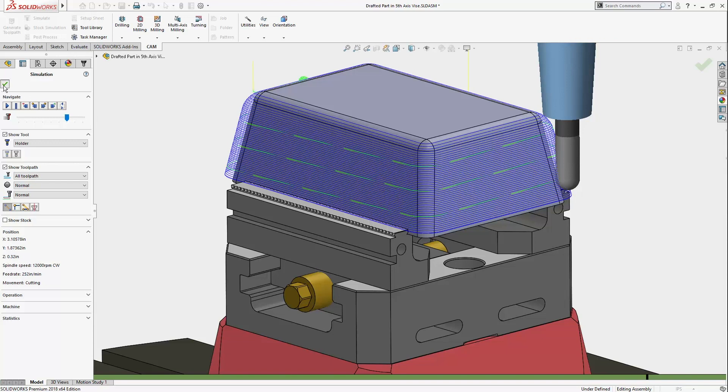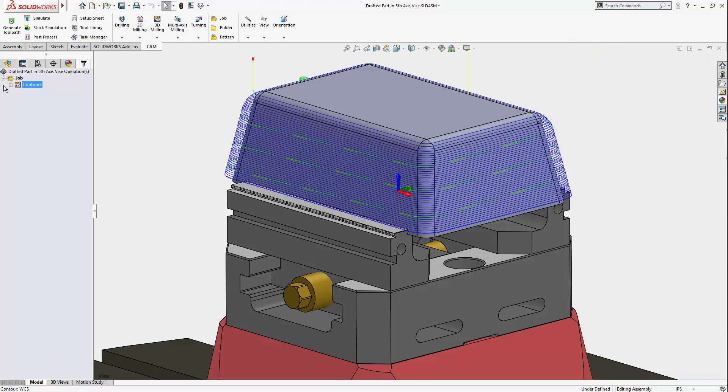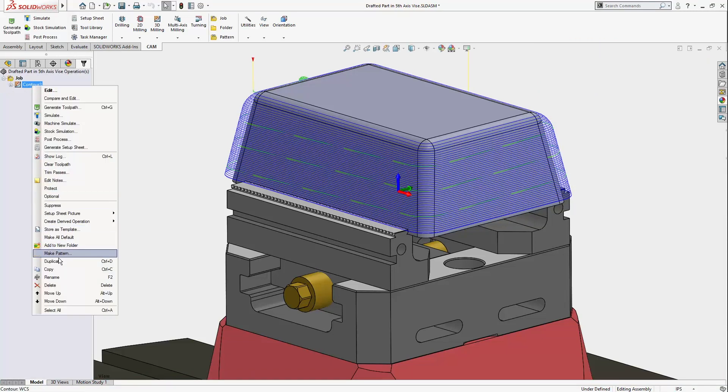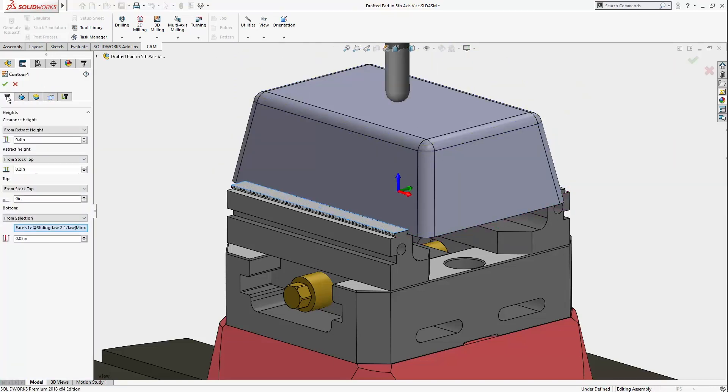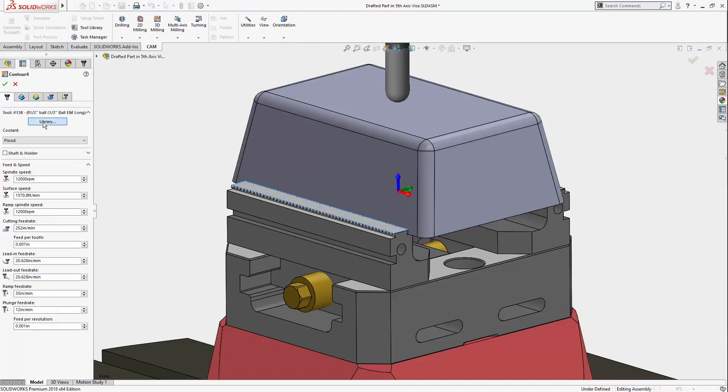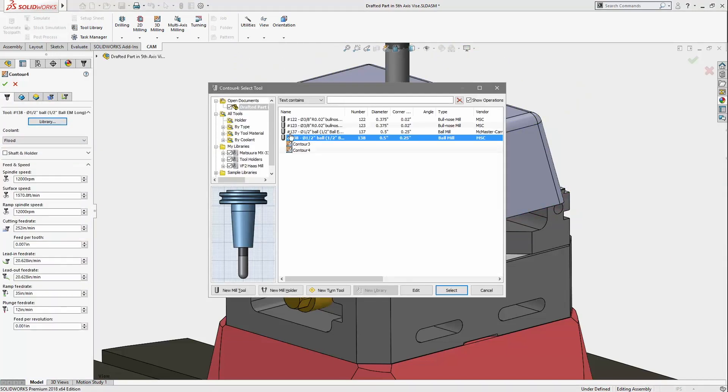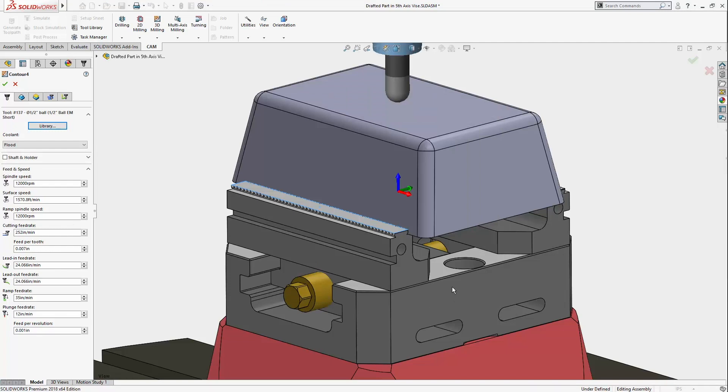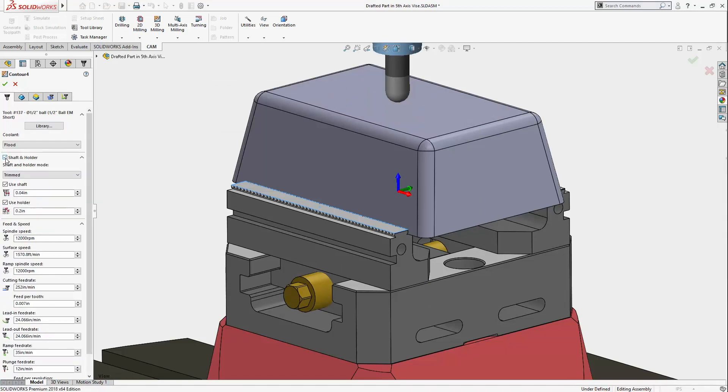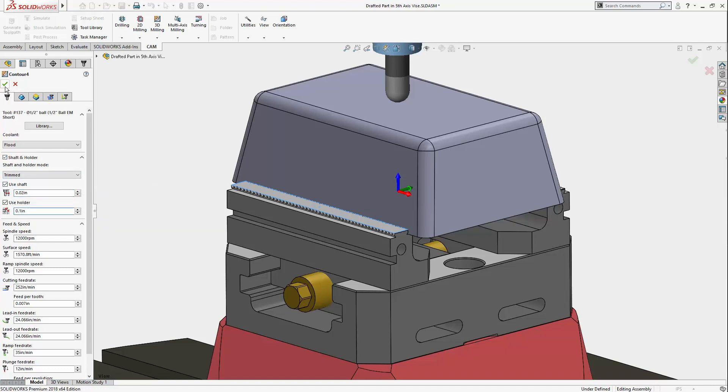So to use a short tool as much as possible, I'll duplicate this toolpath and select a shorter tool. This tool definitely wouldn't be able to make it to the bottom of the part without a collision. But when I enable shaft and holder, HSMWorks will only generate toolpath based on clearance values for the selected tool.